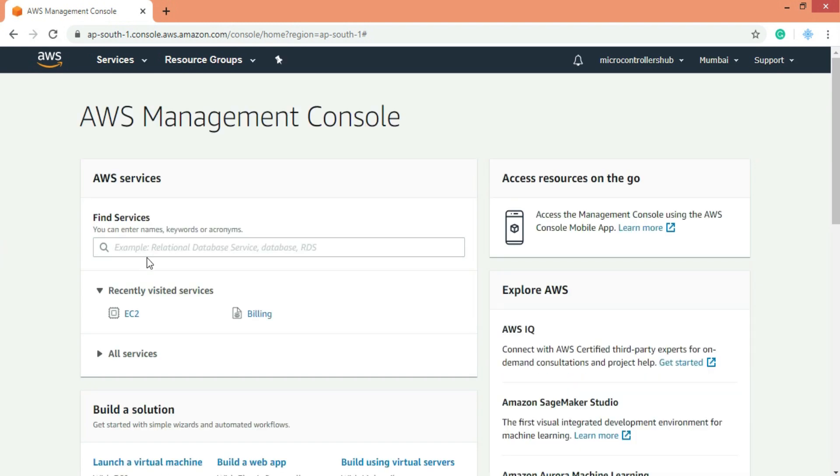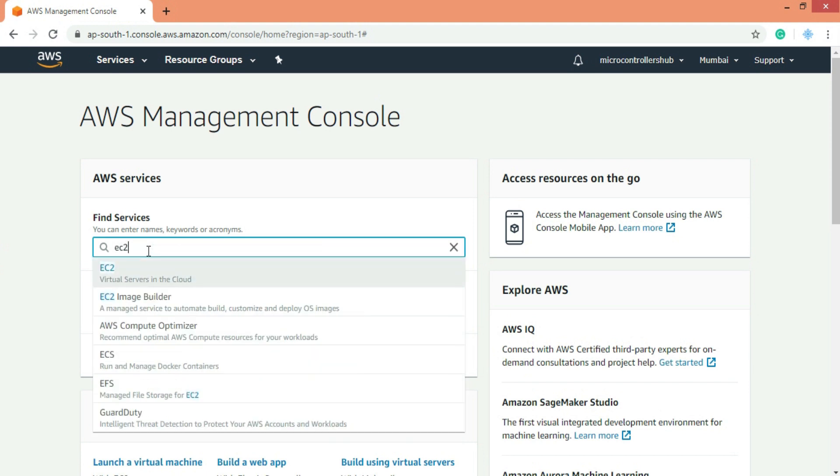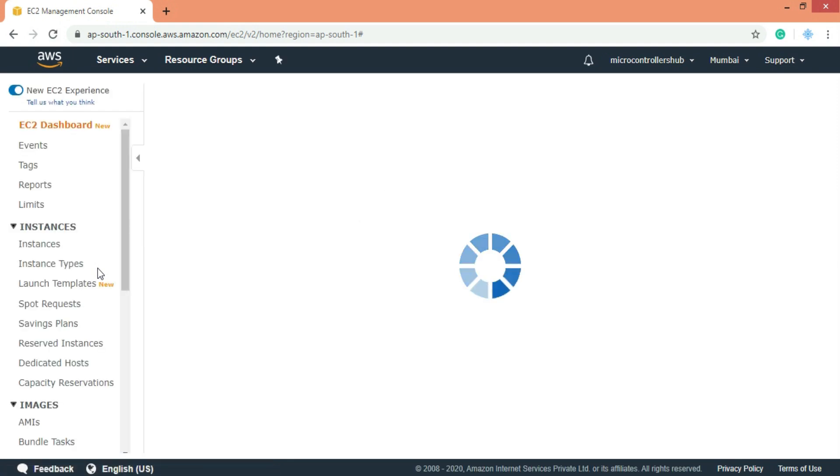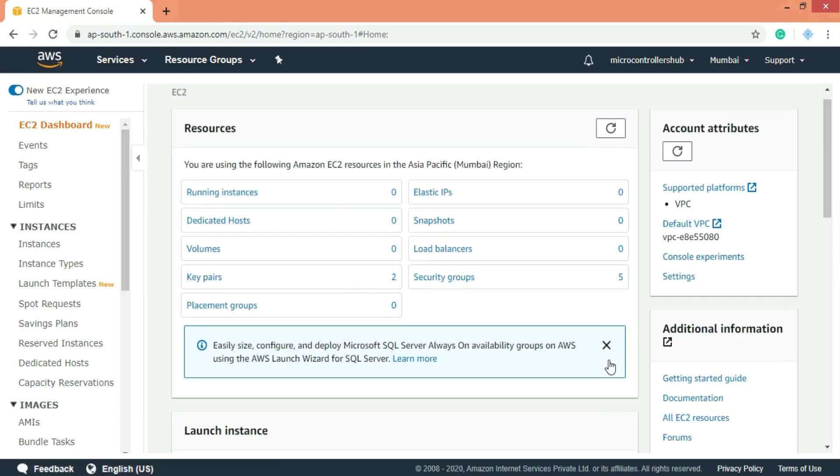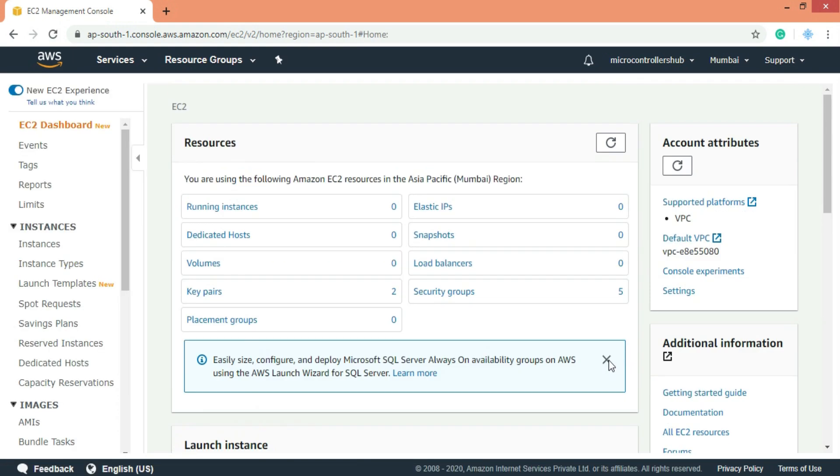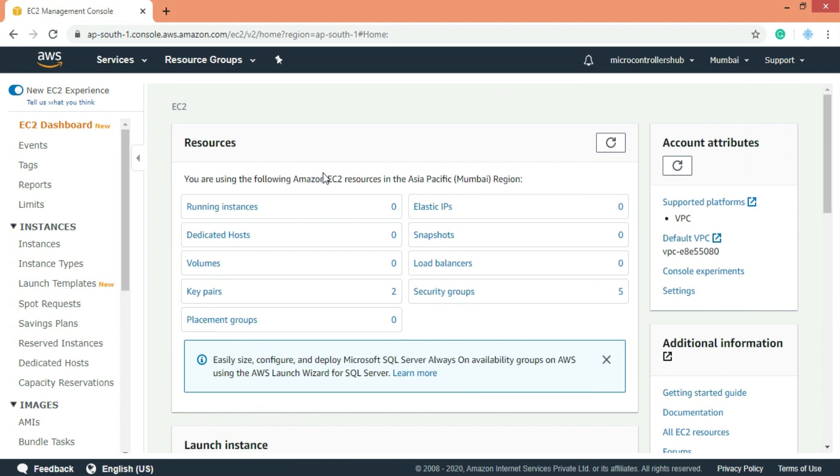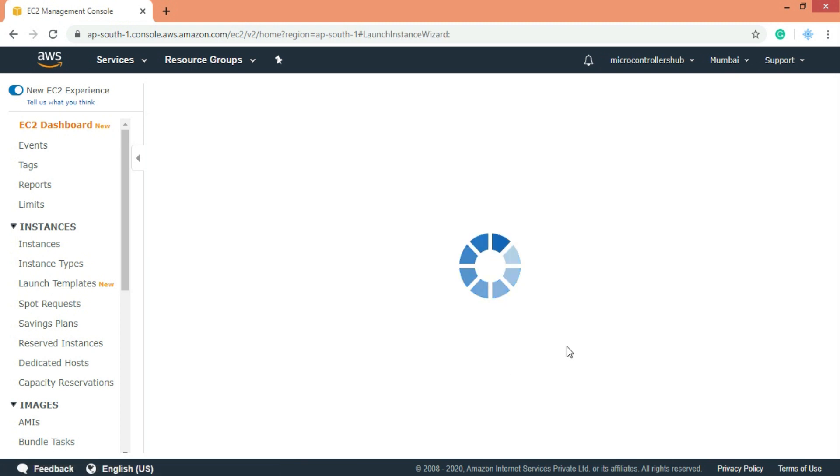Now let's search for EC2 and click on it. EC2 stands for Elastic Computing Cloud that is you can easily add or remove the computing power of your server. Now here you can select the region for your server. I would suggest to keep it as default. Now let's click on launch instance.